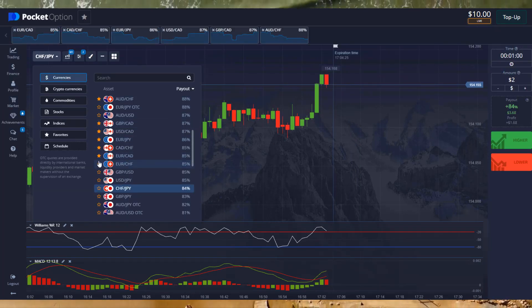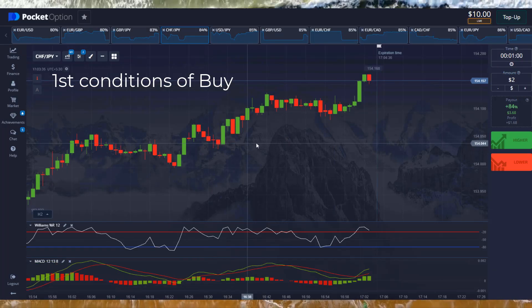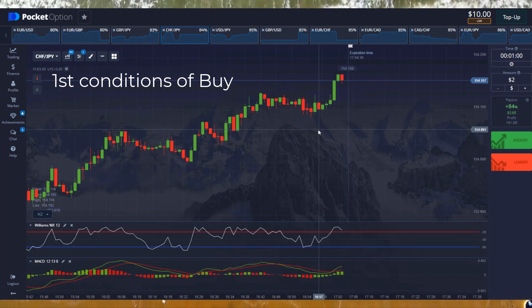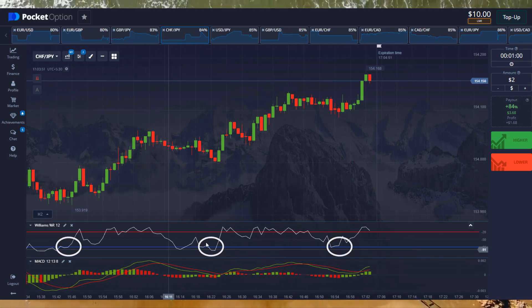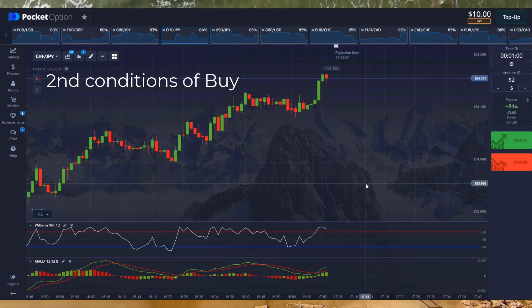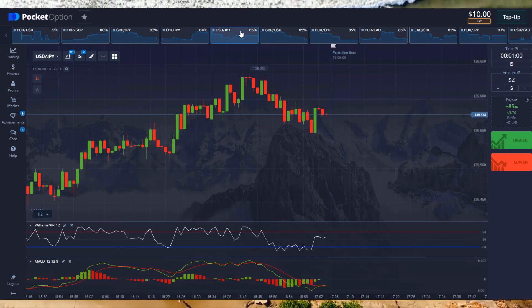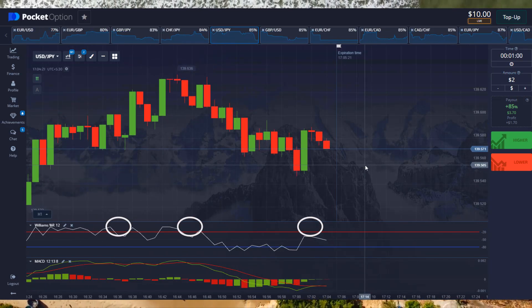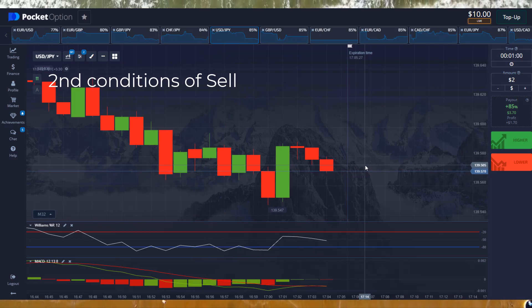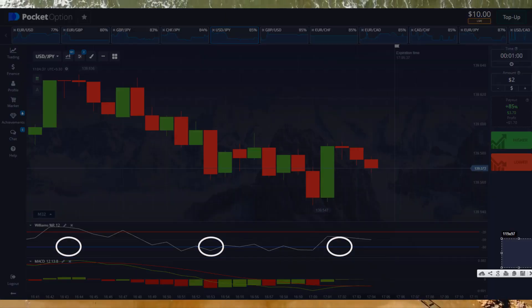Let's see how it works. There are two conditions of buy and sell. First condition of buy: when the main white line crosses the bottom line and goes upward. Second condition of buy: when the main white line crosses the top line and goes upward. First condition of sell: when the main white line crosses the top line and goes down. Second condition of sell: when the main white line crosses the bottom line and goes down.